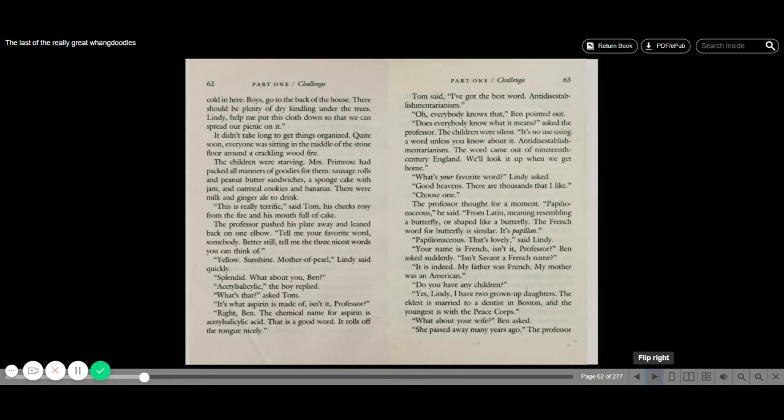Tom said, I've got the best word. Antidisestablishmentarianism. Oh, everybody knows that, Ben pointed out. Does everybody know what it means, asked the professor. The children were silent. It's no use saying the word unless you know about it. Antidisestablishmentarianism—the word came out of 19th century England. We'll look it up when we get home. What's your favorite word, Lindy asked. Good heavens, there are thousands that I like. Choose one. The professor thought for a moment.